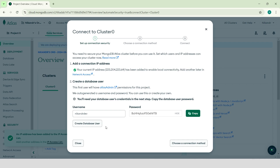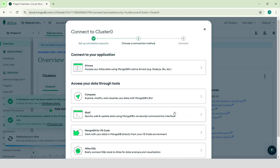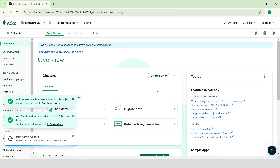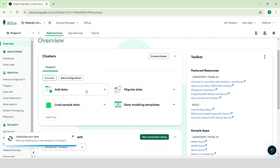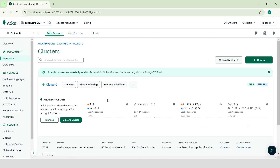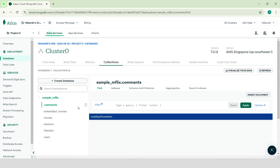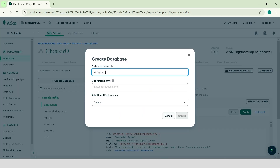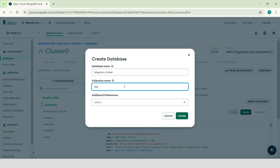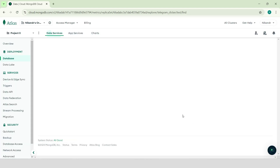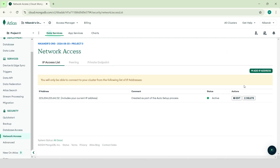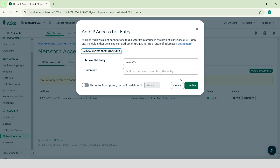Click Create database user, choose a connection method — Drivers — and copy your connection string. Click Done. Wait for the cluster to be deployed and reload the page. Click Browse Collection. Now we have only the sample database. Click Create Database. Set the database name to Telegram_Clicker and the collection name to Test. Click Create. Now we have an empty database called Telegram Clicker. Go to Network Access, add IP address, allow access from anywhere, and confirm.